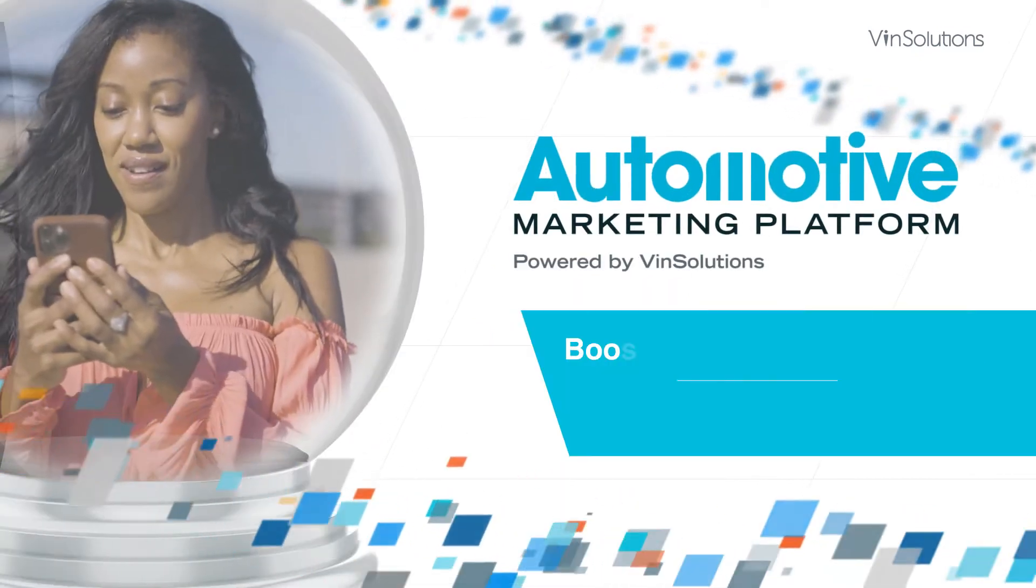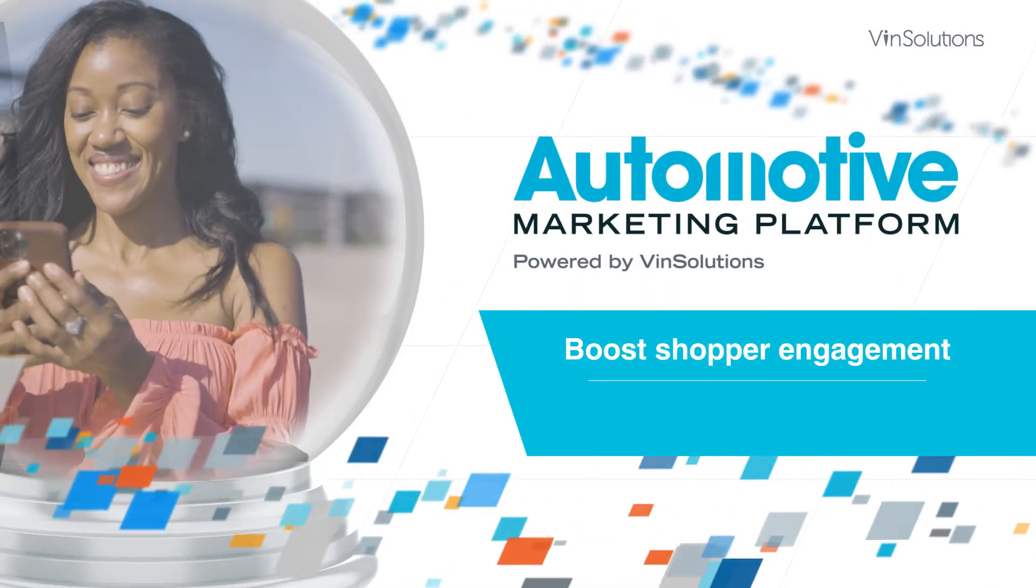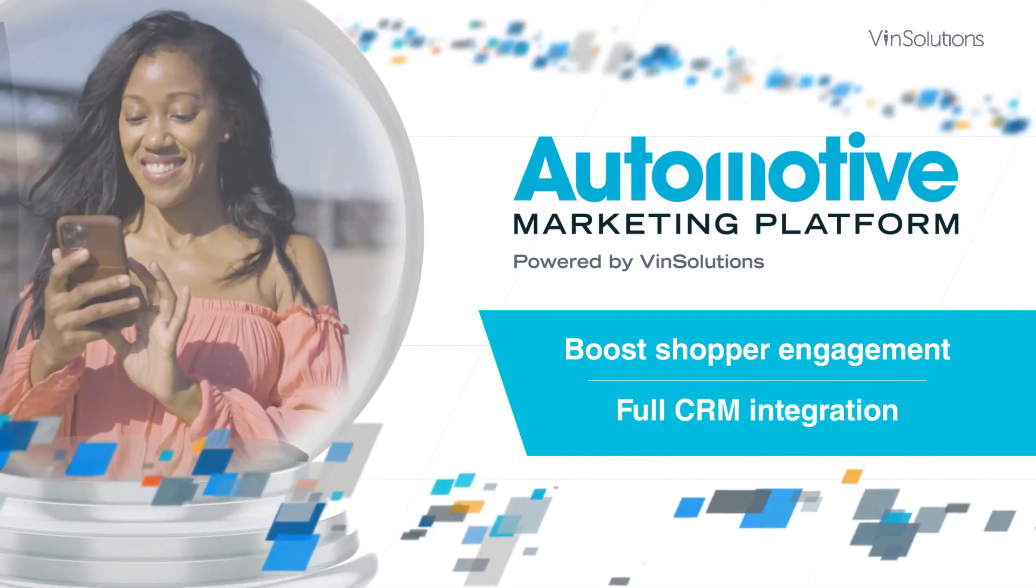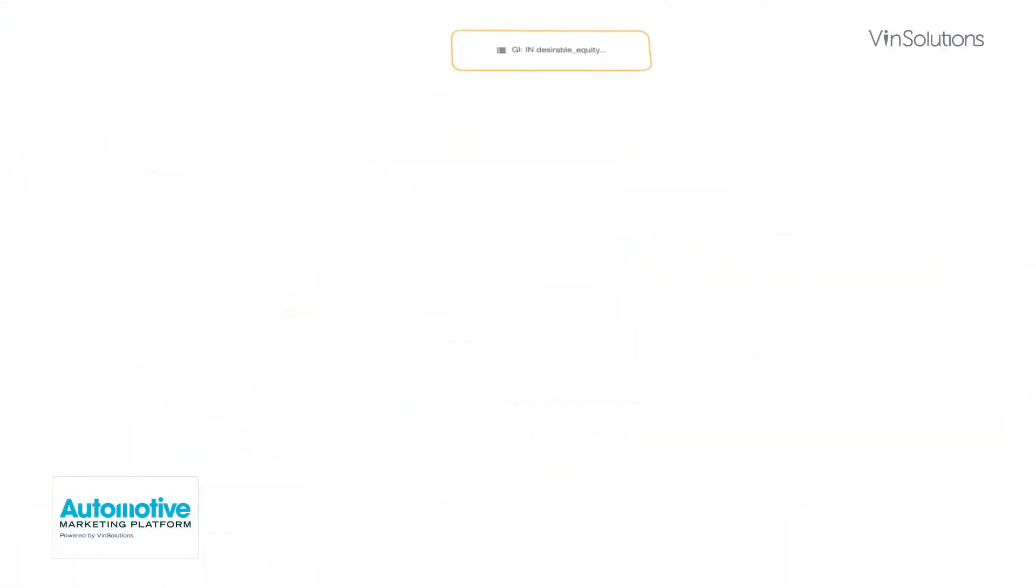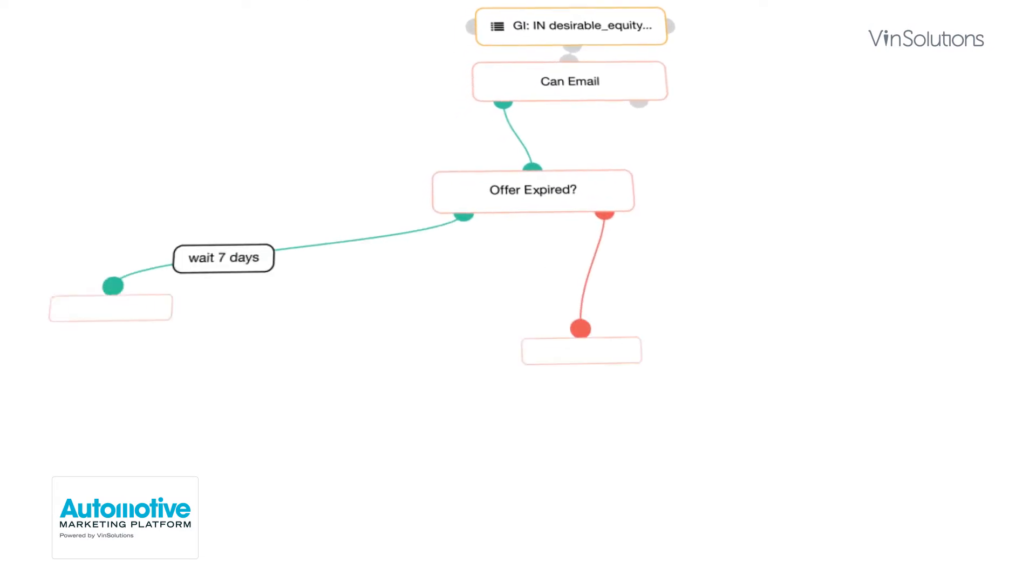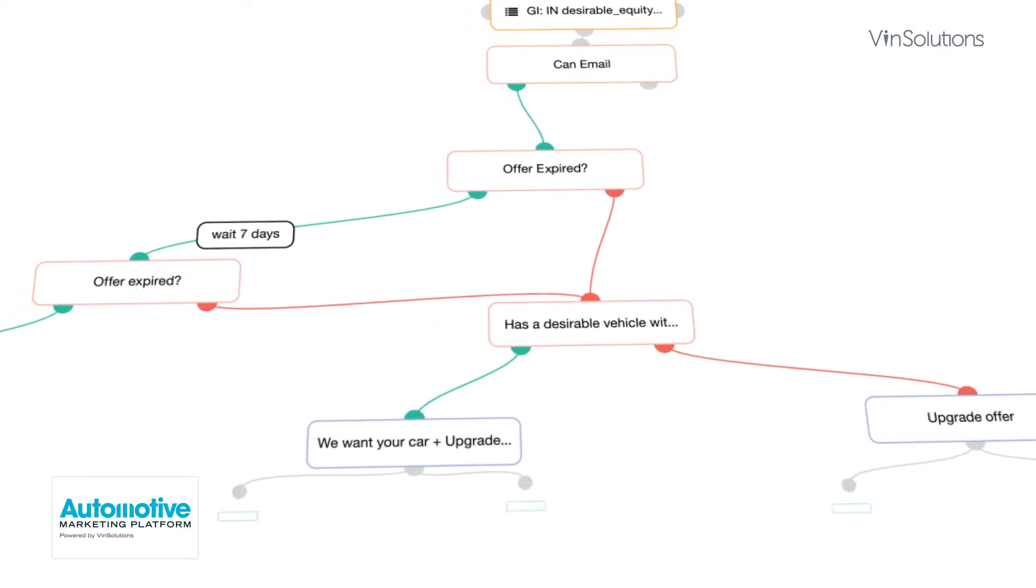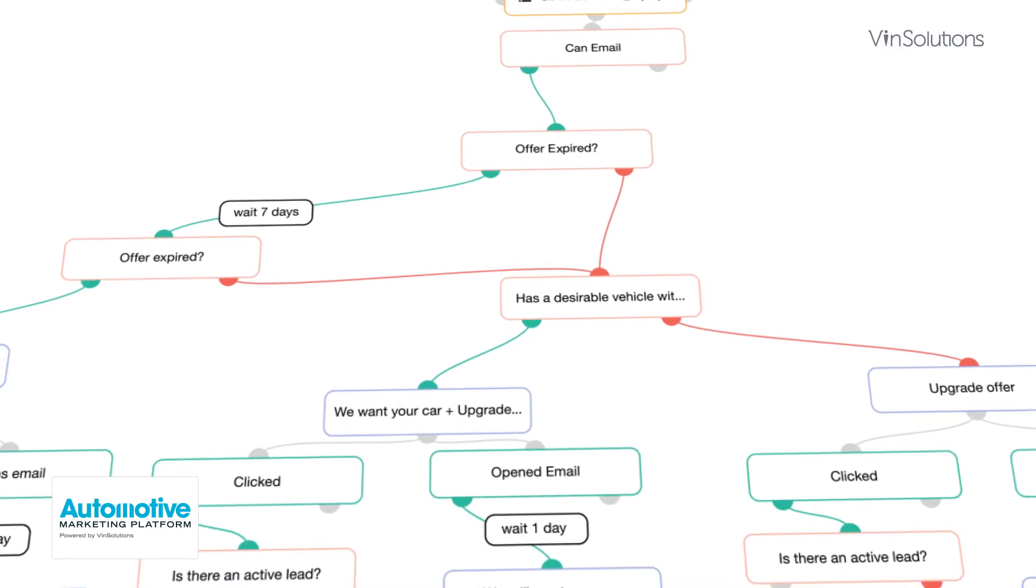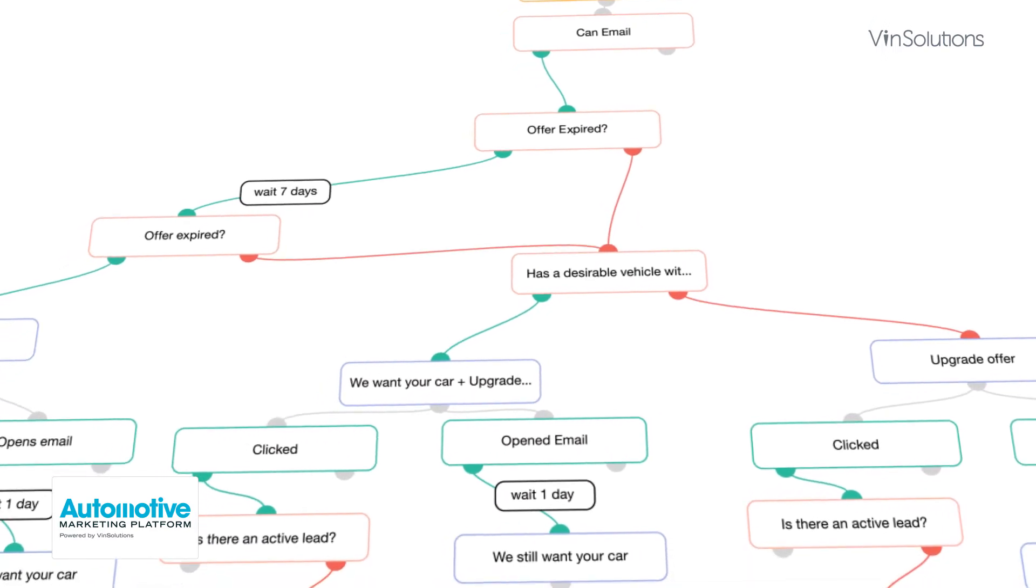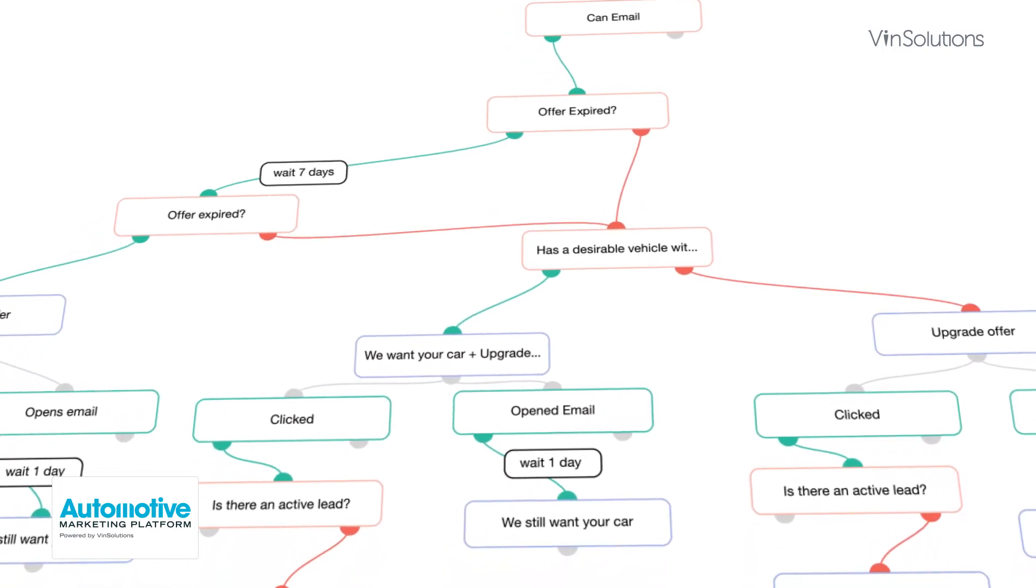Boost shopper engagement with automated multi-channel marketing that fully integrates with your CRM. Deliver a personalized experience across the ownership lifecycle with the support of a marketing account manager, the simplicity of automated workflows, and the efficiency of data-driven campaigns.